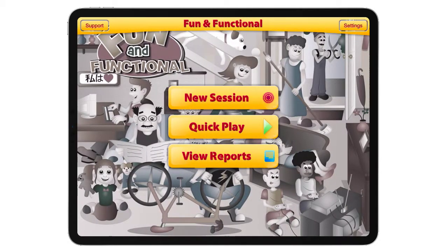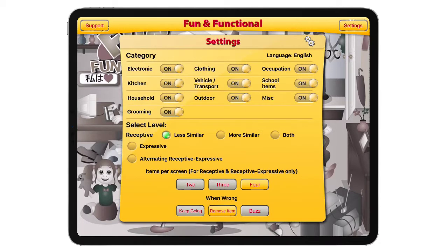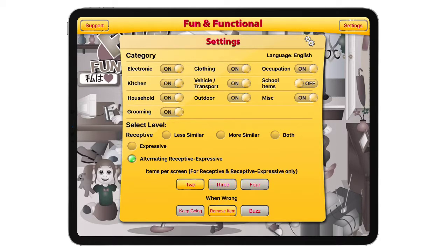If we go back to the settings, let's adjust them. We switch to alternating receptive and expressive, and we can turn off some of the harder categories. Let's put just two items per screen.